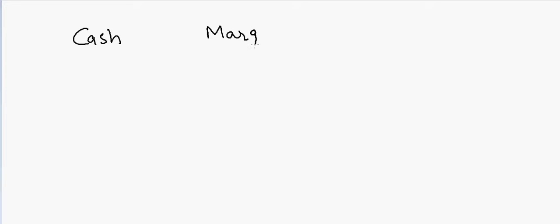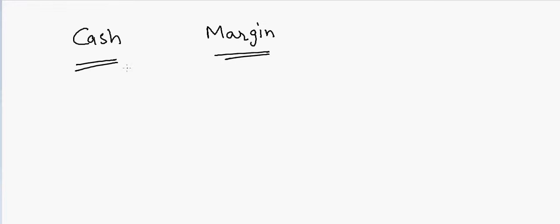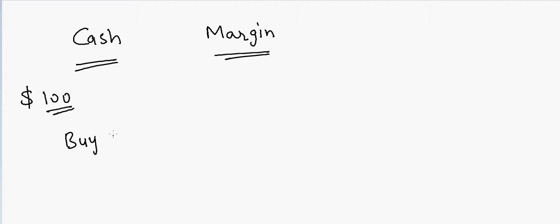This is one of the confusions that investors sometimes face, and what does it really mean? It means that suppose if you have $100 in your account and you transfer it as cash, then you can only buy stocks worth $100. You cannot go more than that.